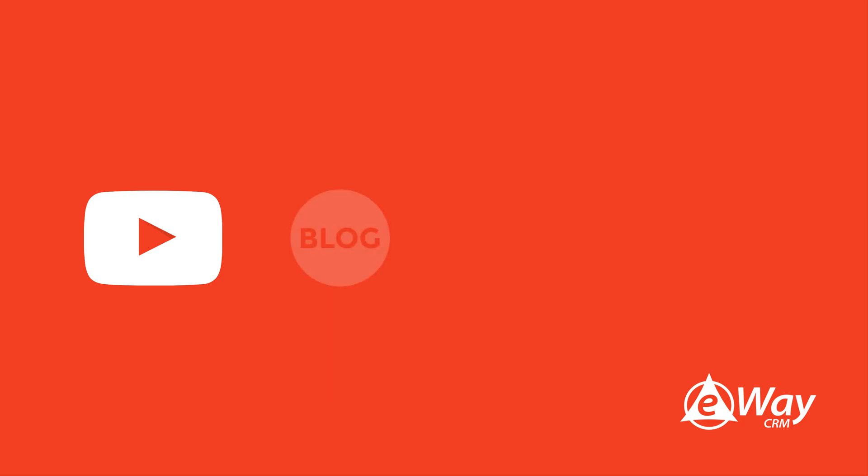That is all for today. Thank you for your attention. If you liked the video, you can give it a like on YouTube or share it through social networks. If you wish to learn more, visit our blog, Facebook or LinkedIn.